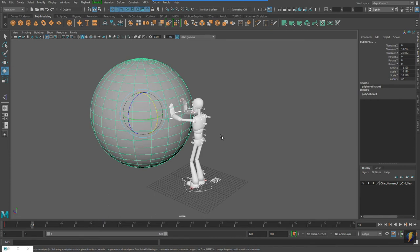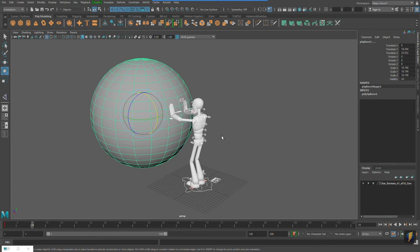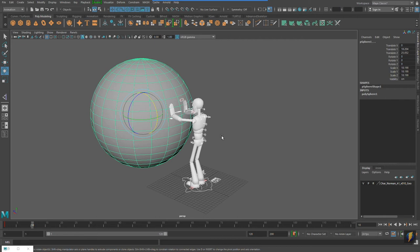A couple of recommendations I would make to you when posing a character is do some research. Ask a friend or colleague or classmate to get up and actually do what you want your character to do. You can also find good image reference on the internet. I could look up push or pushing a wall or some other phrase that might help find images that I find might inform my decisions when I pose my character. Or, for that matter, get up and do it yourself and see what position you get in when you try to push against something like a wall or something like that.